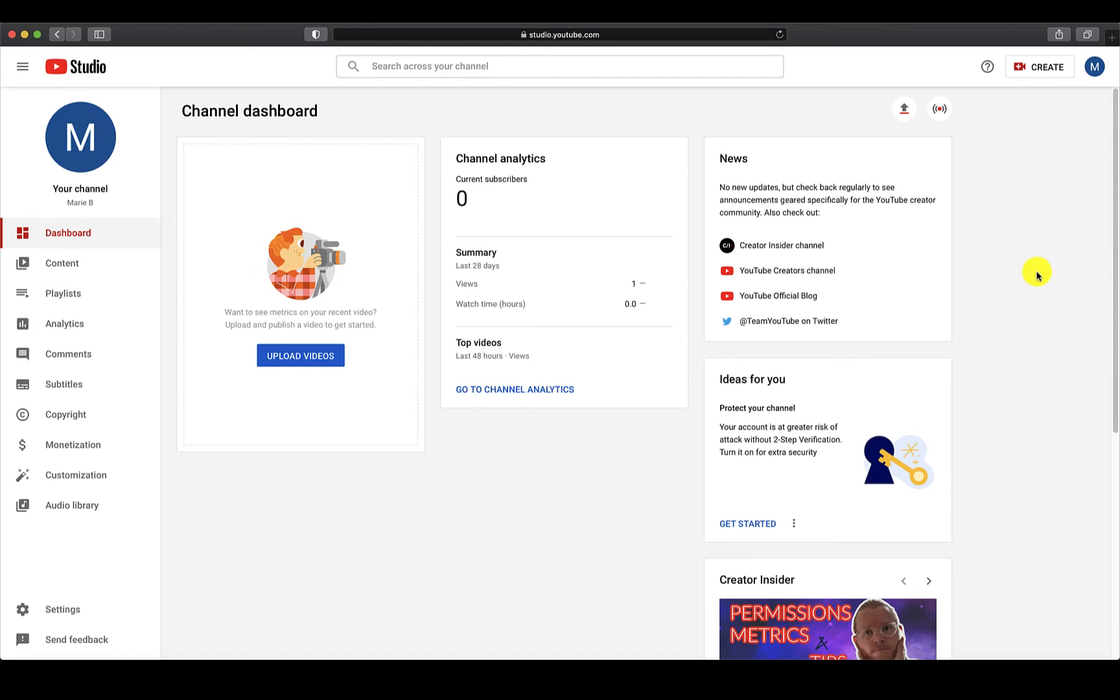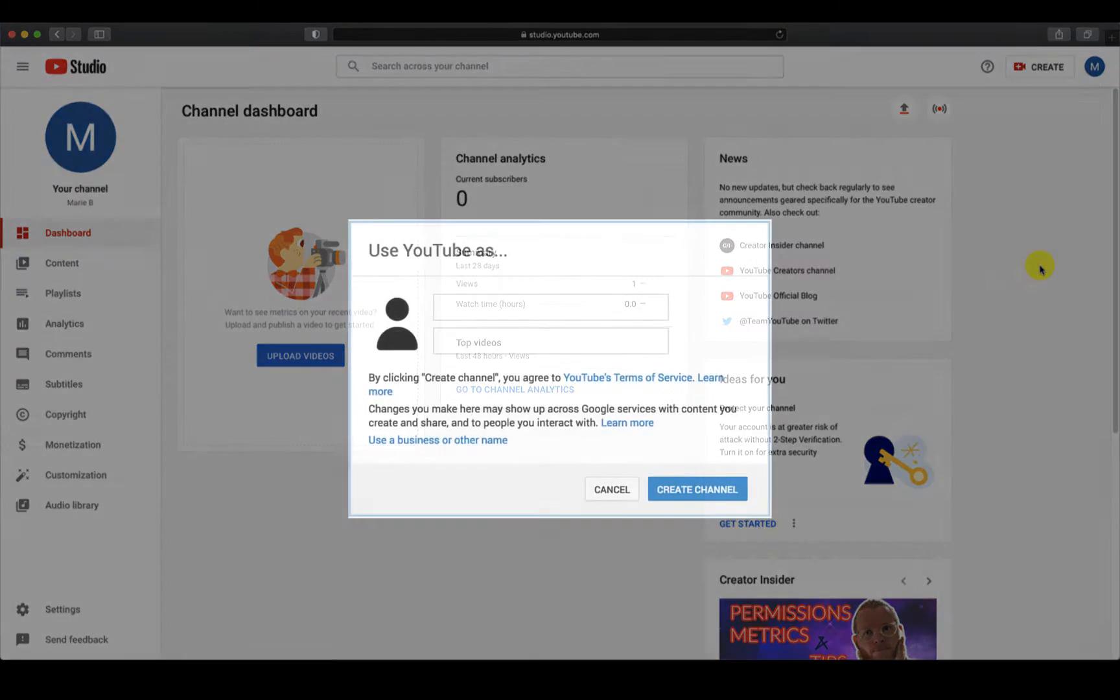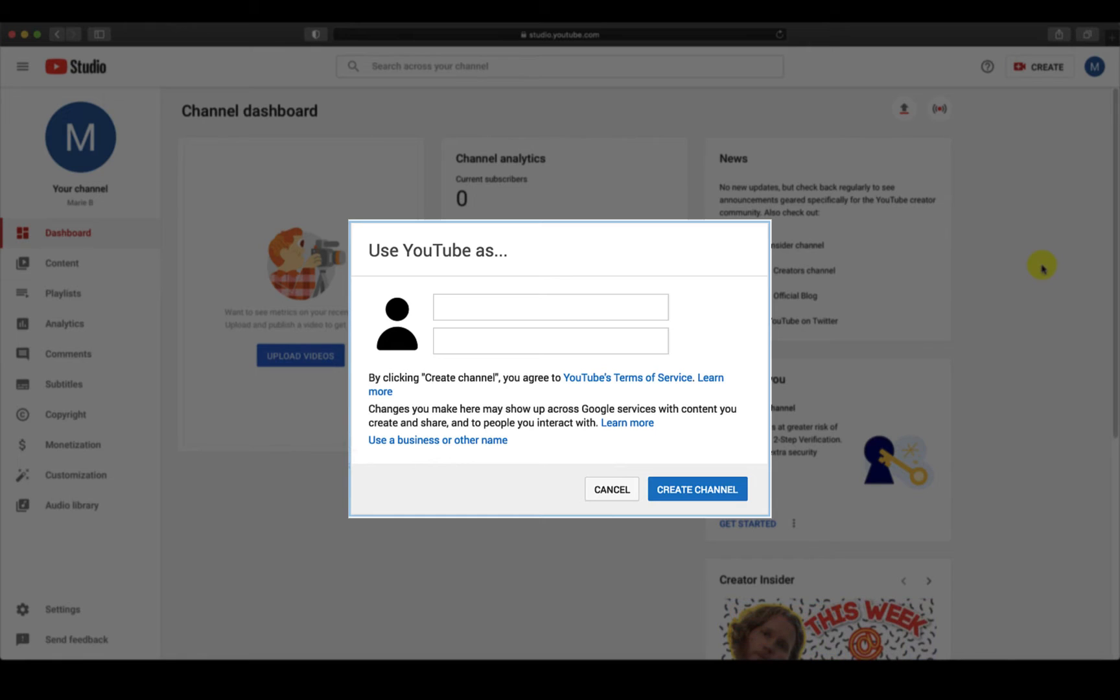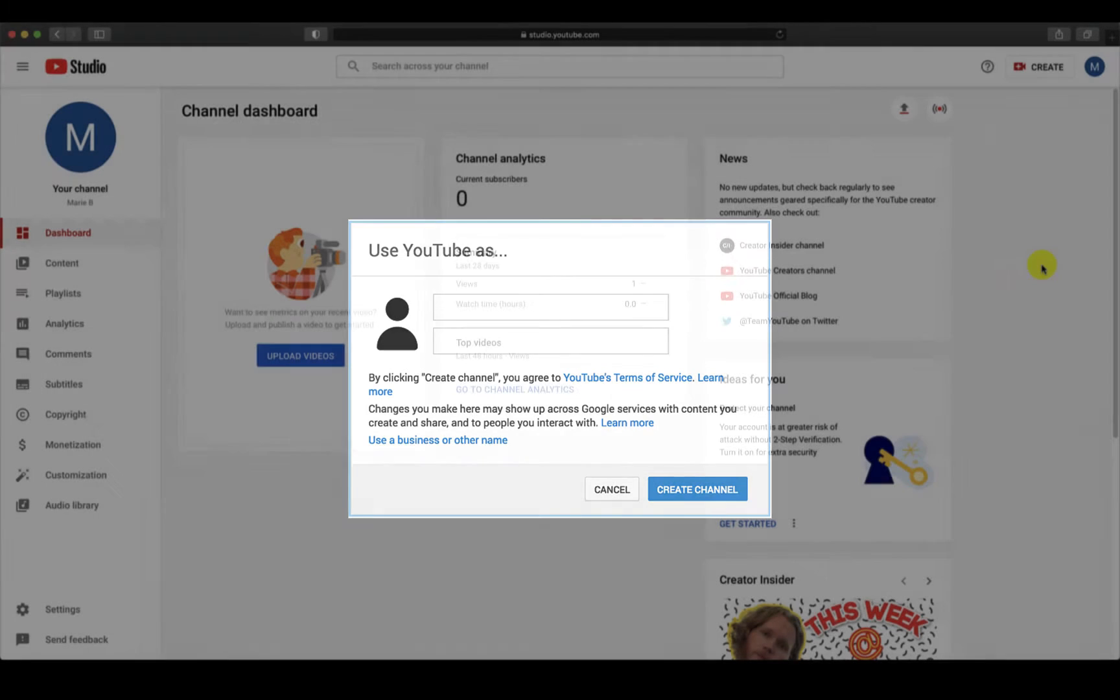If you are a first-time user with YouTube Studio, there will be a dialog box that asks you who you want to use YouTube as. YouTube has to create a channel for you or a place to upload and share videos. Here you will want to use your name or initials.